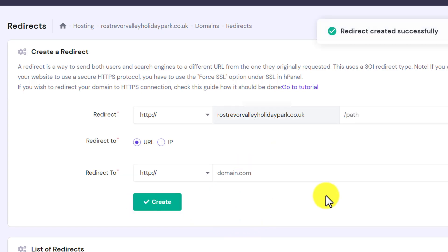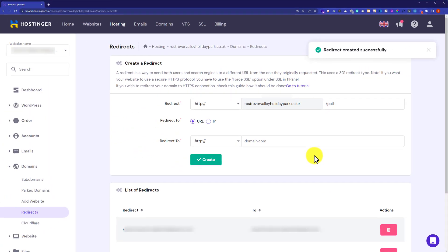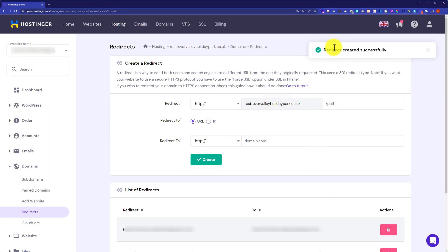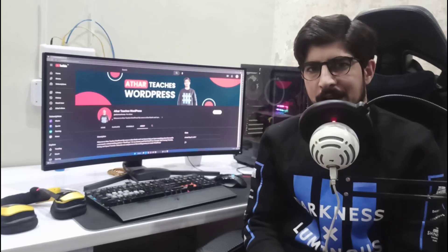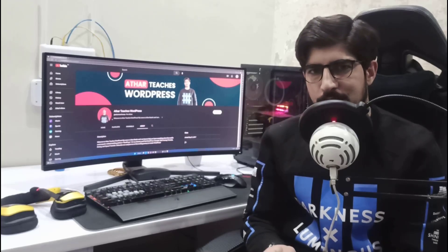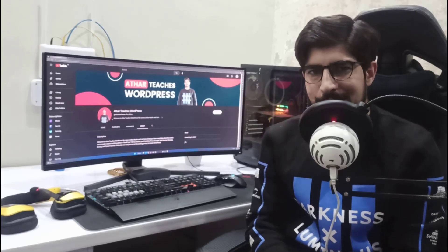And after that, I will click on create and on the top, you will see a notification domain redirected. So this is how you can redirect your domain in Hostinger.